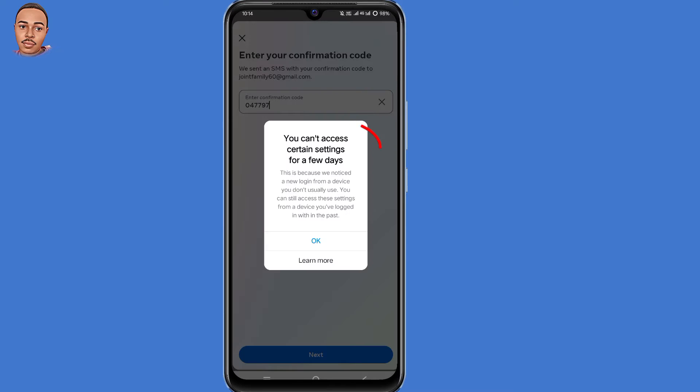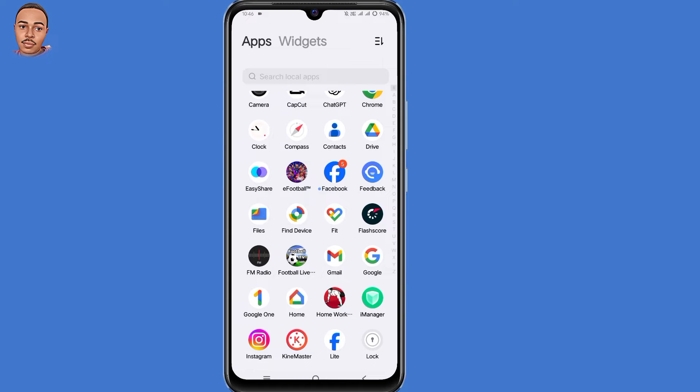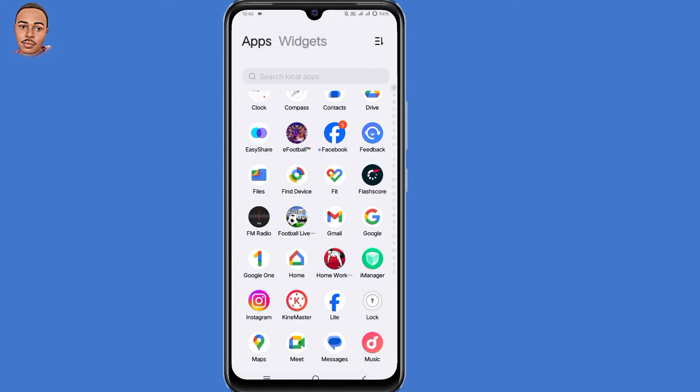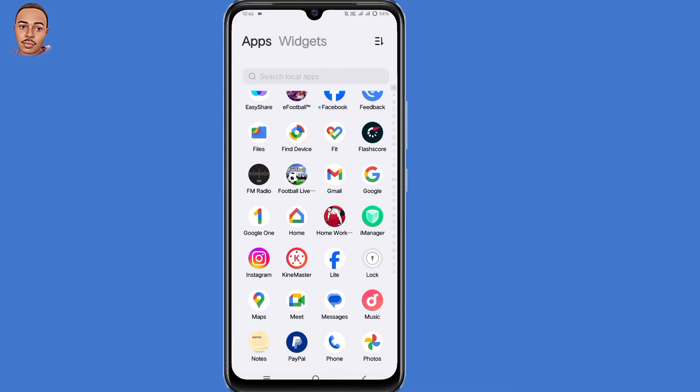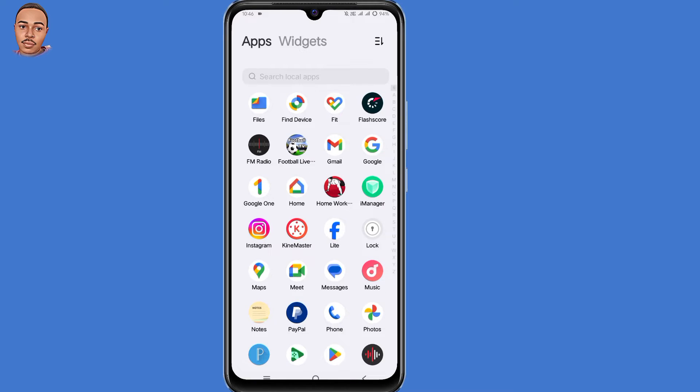I'm going to show you how to fix you can't access certain settings for a few days on Instagram. So if you encounter this kind of message, you're in the right video. I'll explain why that happens and provide you the solution to solve that problem. So let's begin.